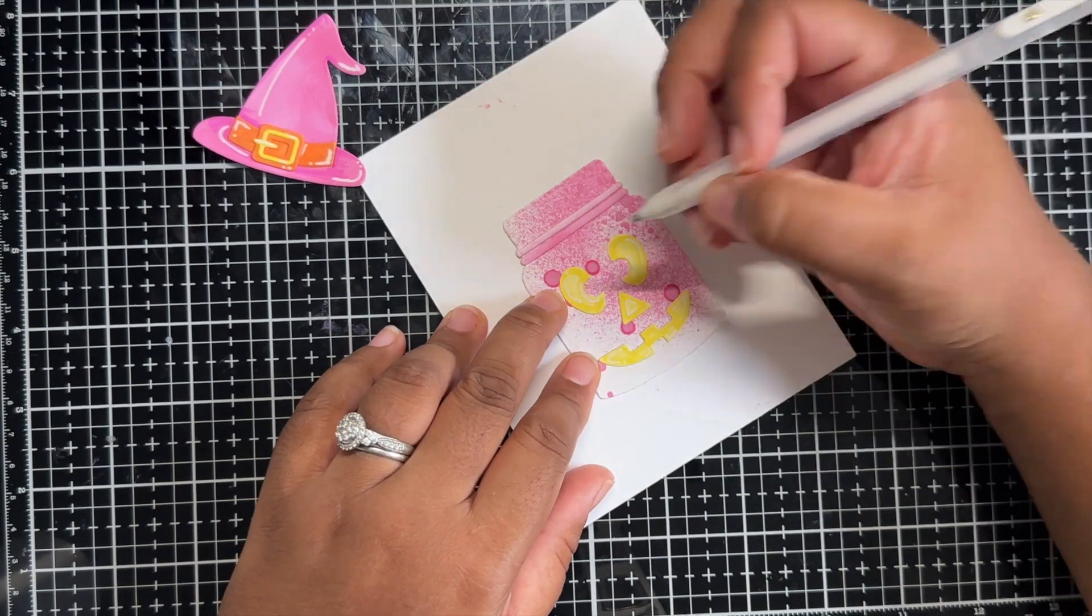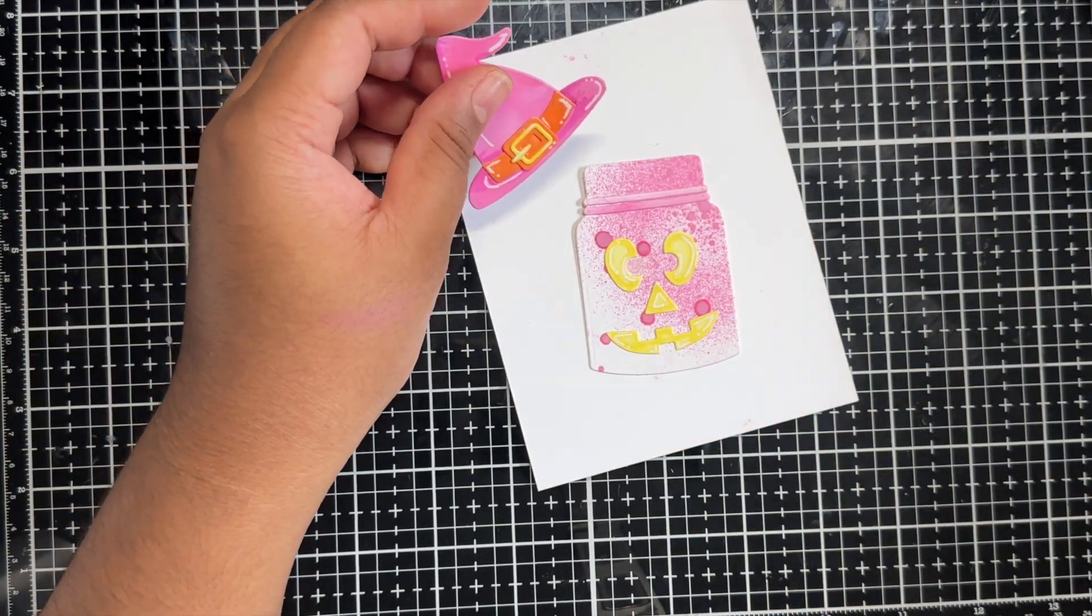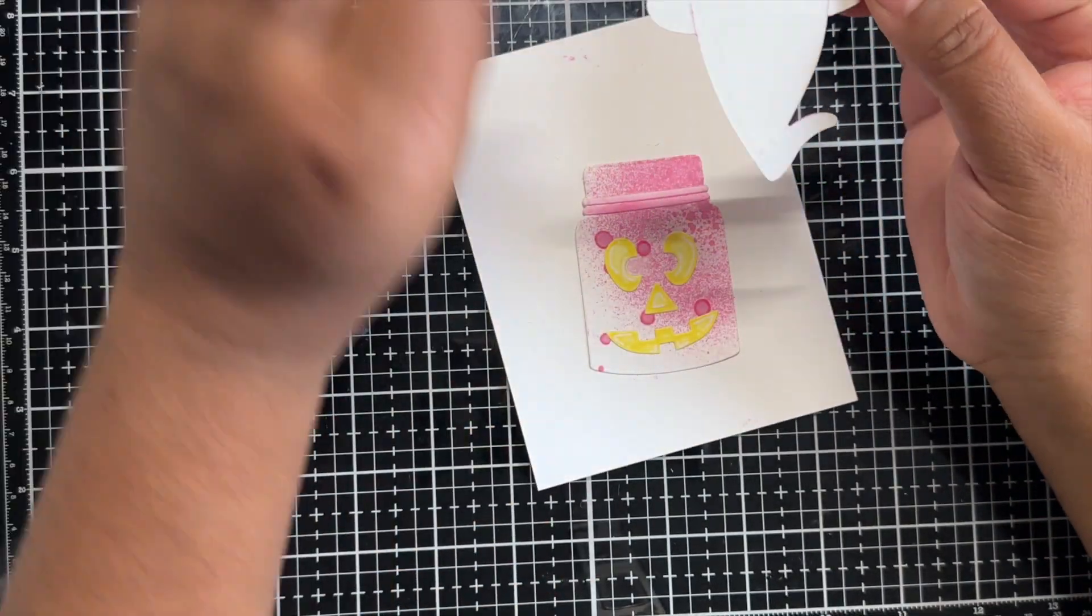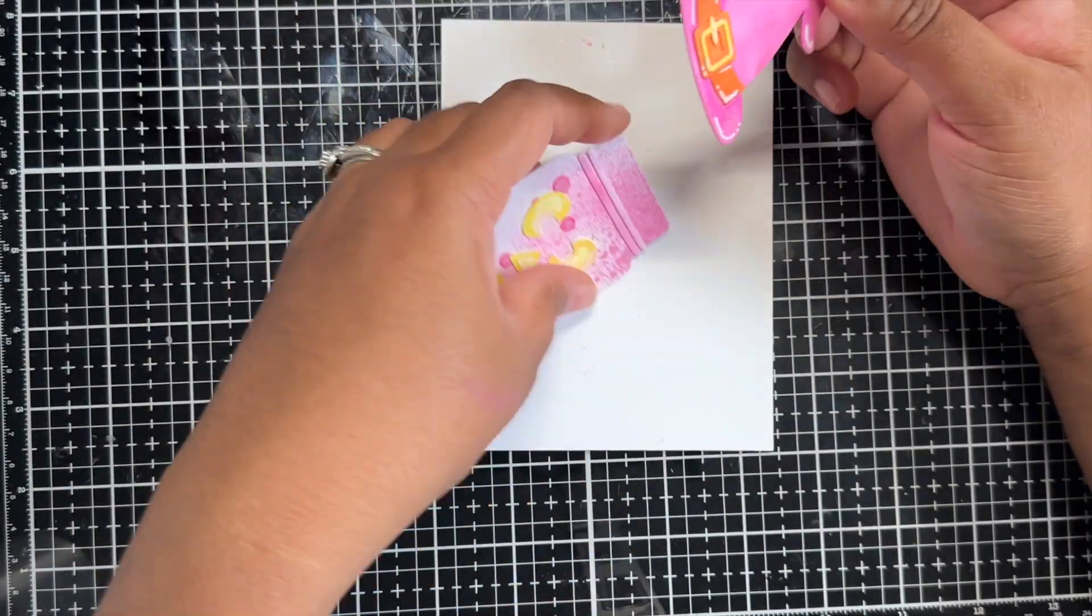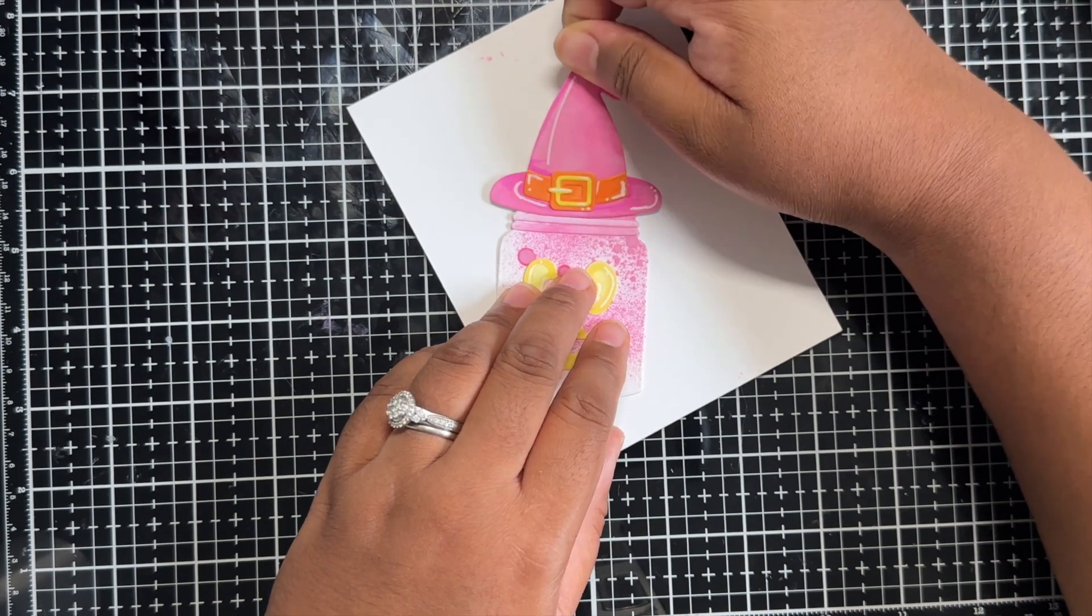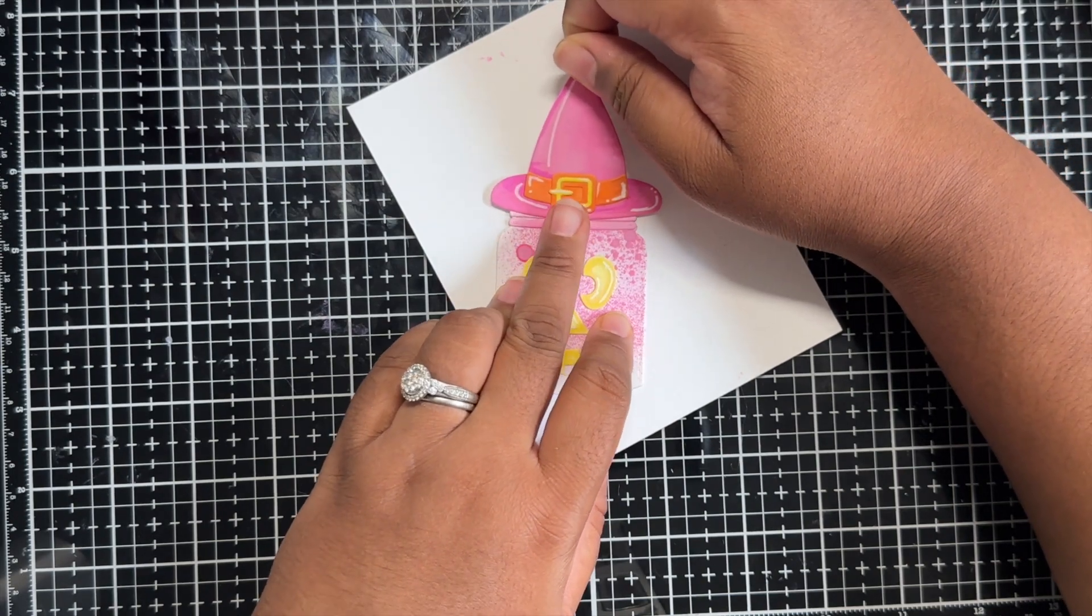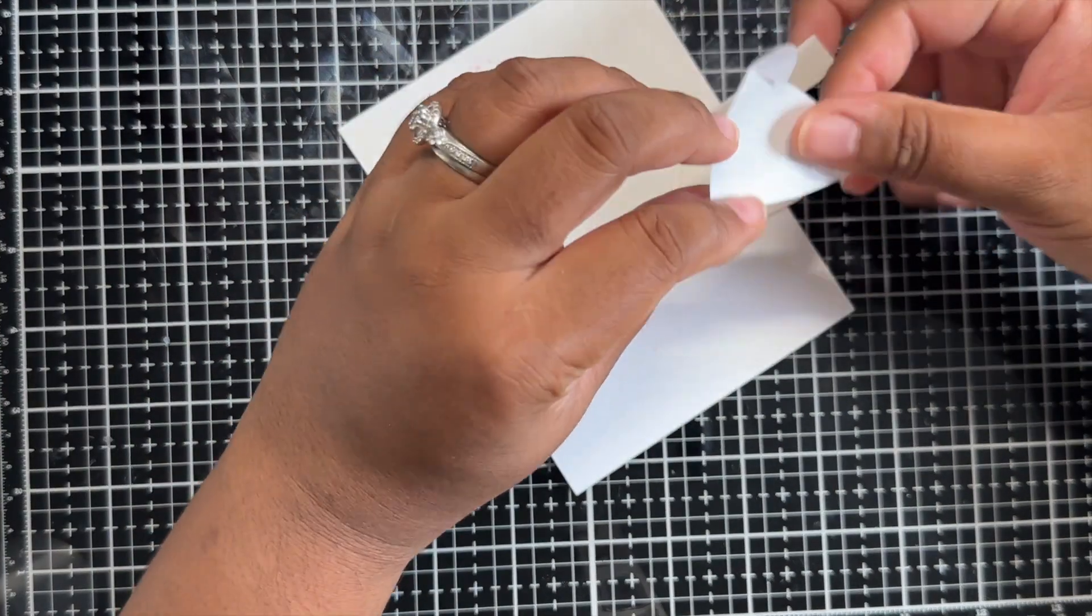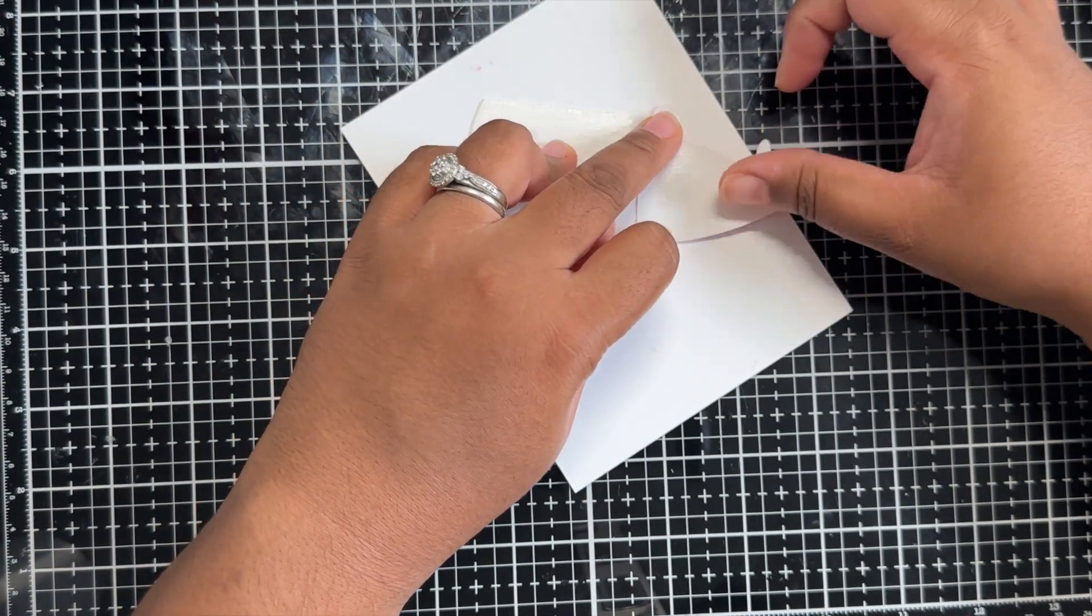I then move on to adding my hat to the top of my jar. I just remove the backer paper and place the hat down but then you'll see me add the backer paper back on because I am not ready to adhere the whole jar to my card panel.